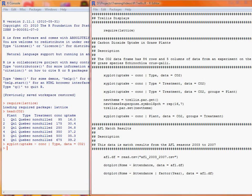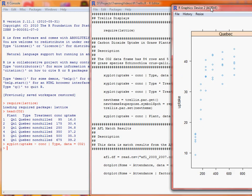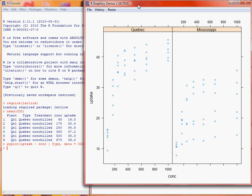So if we run that, and just drag the actual graph over here, you can see we've got the plots concentration x-axis, uptake y-axis, and a separate plot for Quebec and Mississippi, which are the factor levels of the type variable.